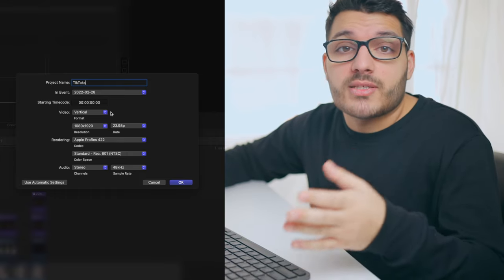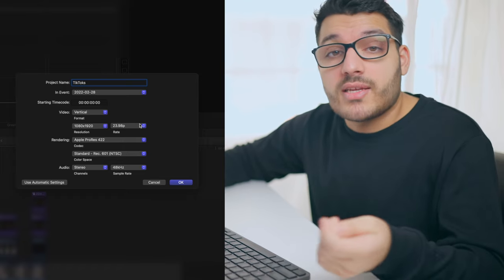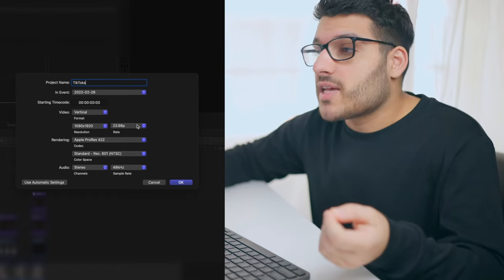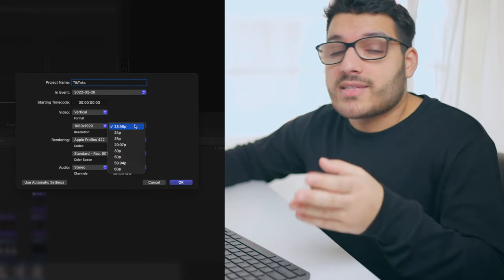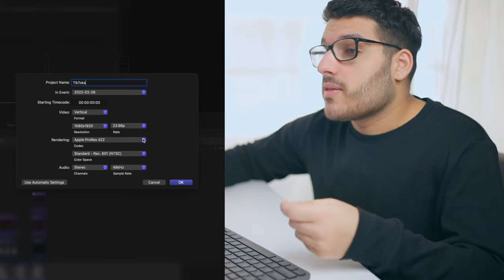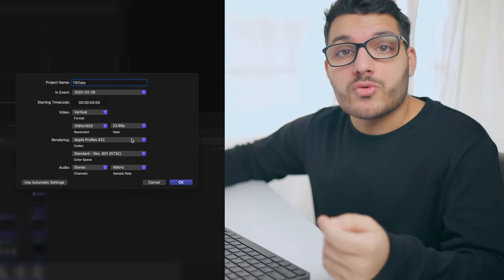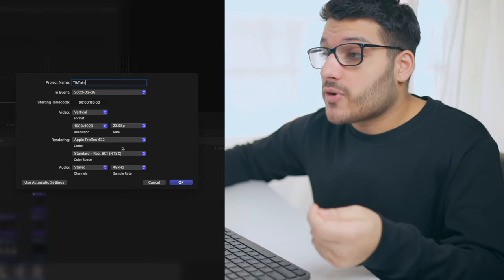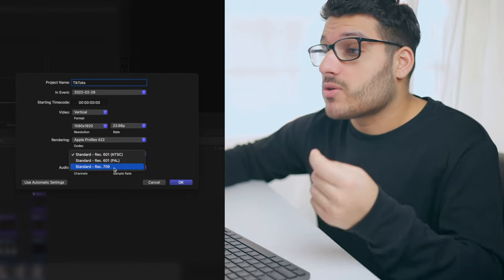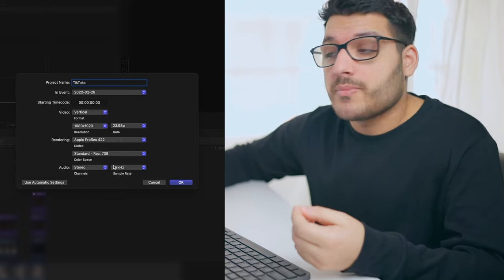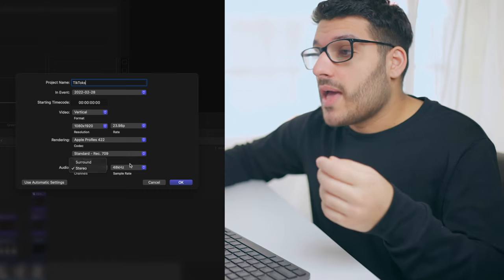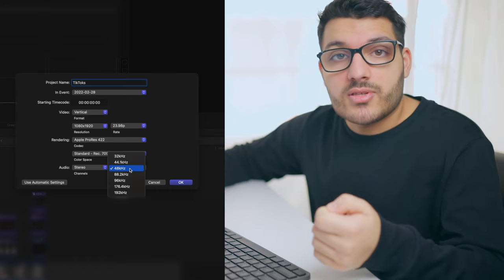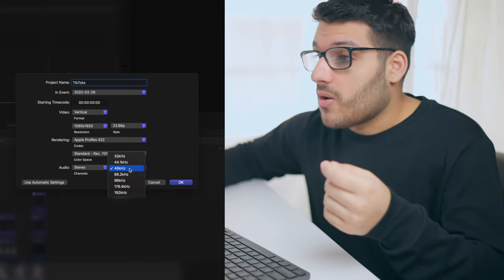As for frame rate, TikTok recommends 30 frames per second, but I haven't actually noticed a difference after posting. So because I usually film in 24 frames per second on my camera, I set the rate to 23.98p. Then for the codec, I leave this on Apple ProRes 422. If it's not already selected, change it to that. As for color space, I change this from Rec.601 to Rec.709, it's a newer color space than 601. After that, I leave my audio channel on stereo and my sample rate at 48 kilohertz. After you make all those setting adjustments, click OK.